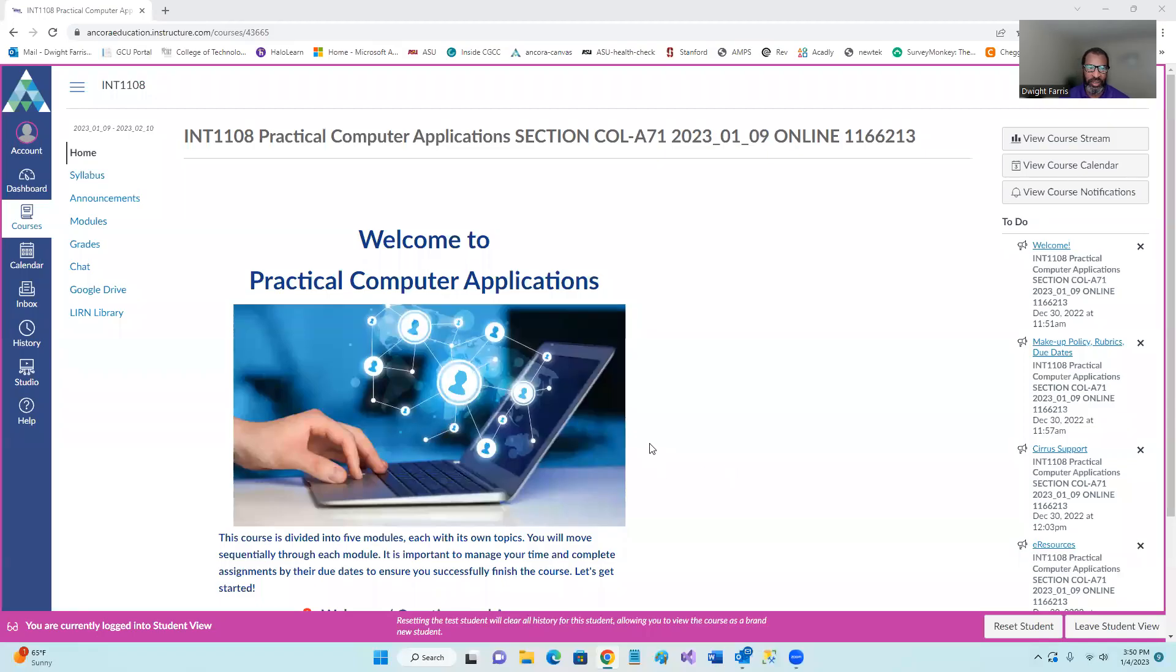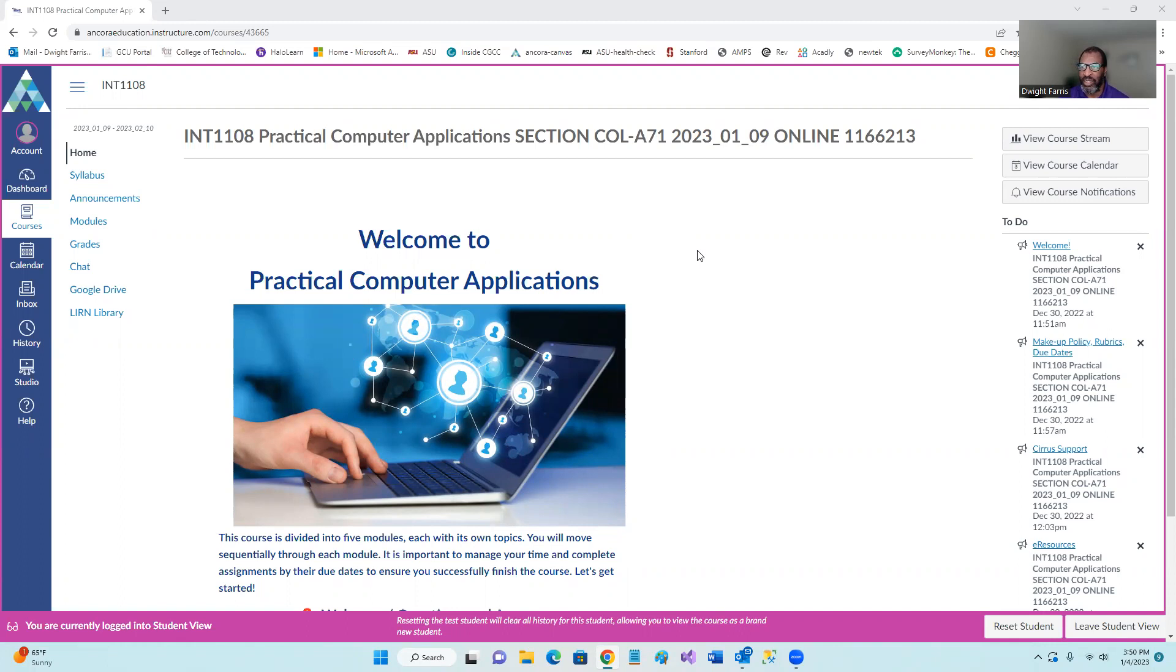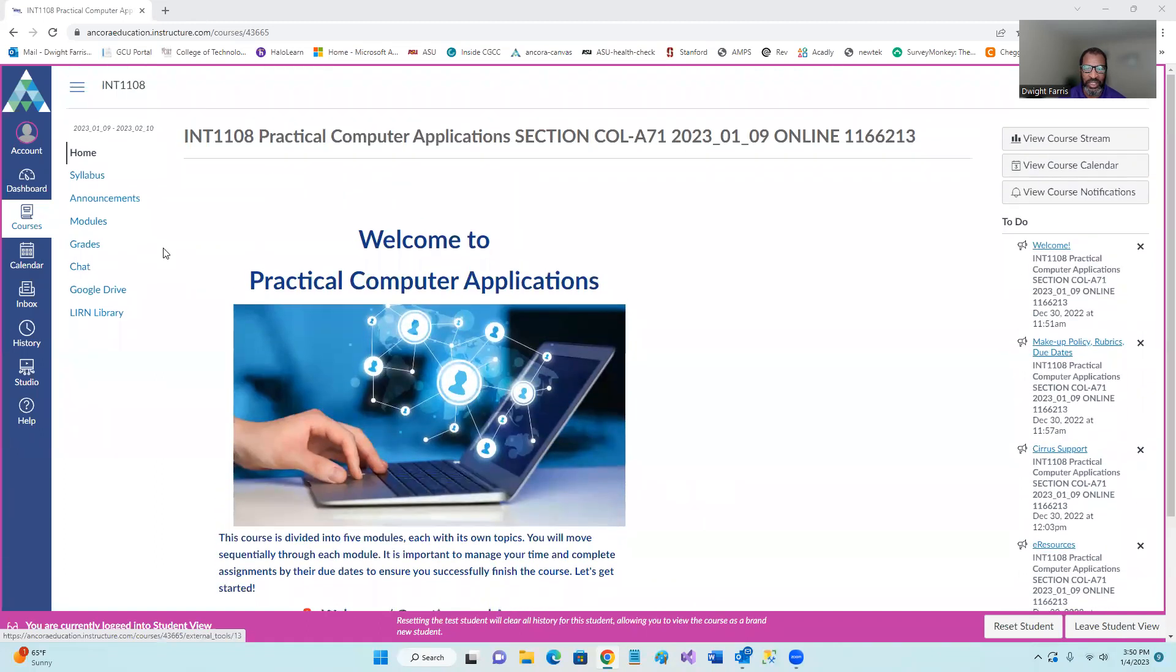Hello. Welcome to INT1108, practical computer application. The purpose of this is to introduce myself again. I'm Dwight, your instructor, and to do a quick overview of our course.